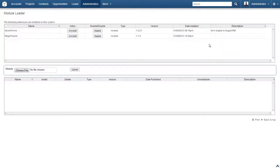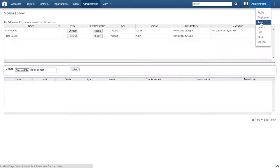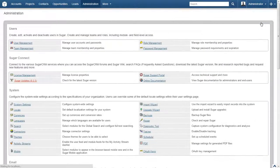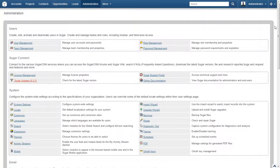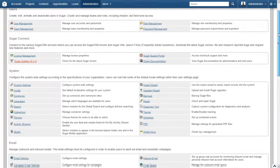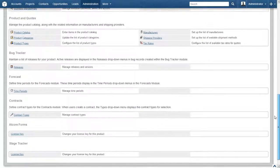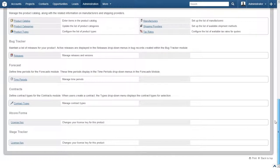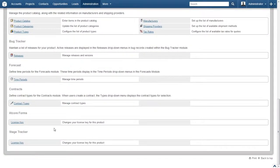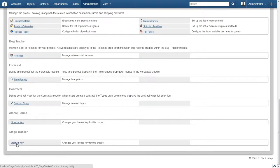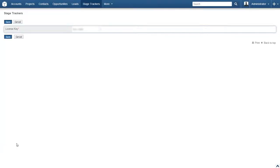Everything looks fine here, so let's go ahead and enter the module's license key to complete the installation. Head over to the admin page by clicking on administrator and then admin in the drop down menu. Scroll down and locate the license key link in the stage tracker subpanel towards the bottom of the page. Go ahead and click the license key link.